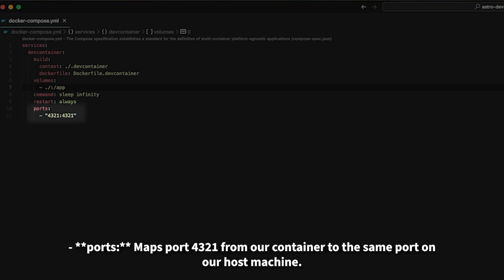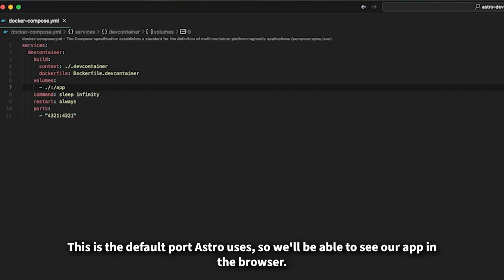Ports. Maps port 4321 from our container to the same port on our host machine. This is the default port Astro uses.